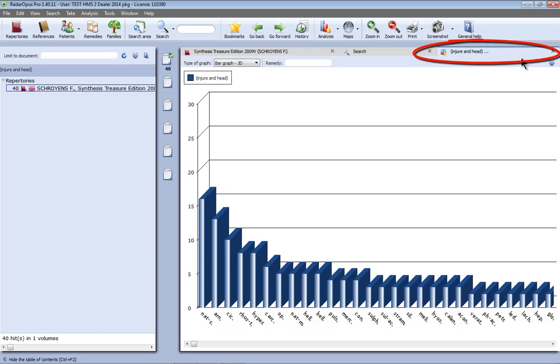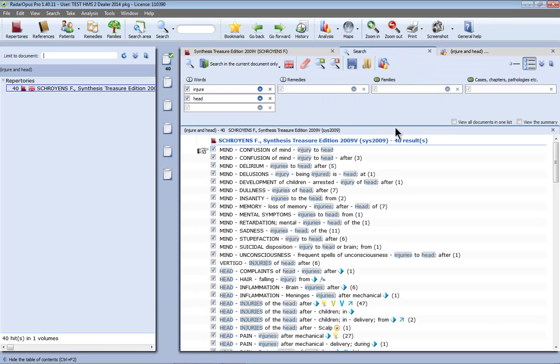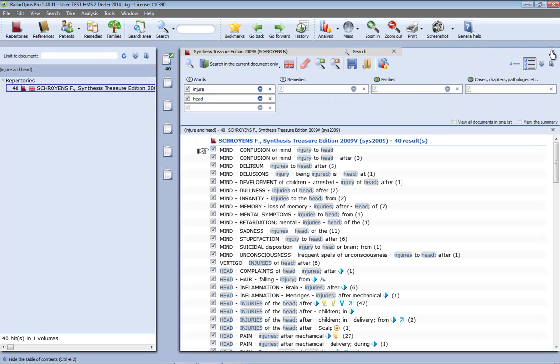Now note that this is a new tab. So this is a tab with the injury head graphically shown and this is the tab with the search result as text. So to keep it simple let me close here first this extra tab.